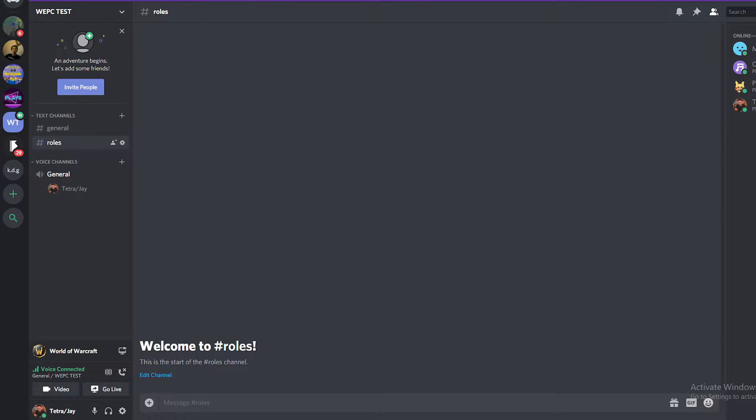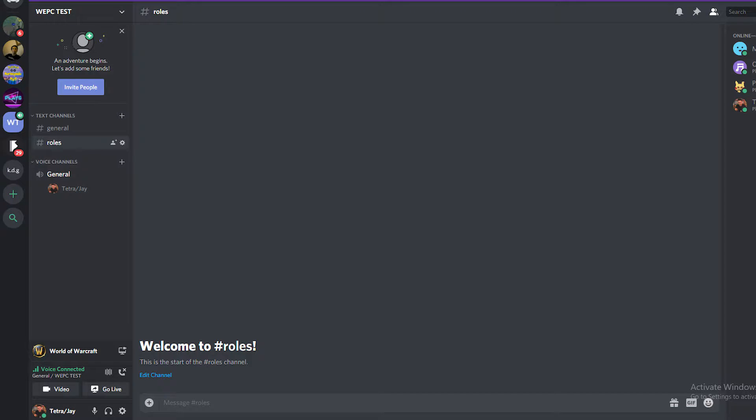Hello and welcome back to WeePC. Now Discord is the only go-to VOIP server these days for gamers and, well, pretty much everyone else too.